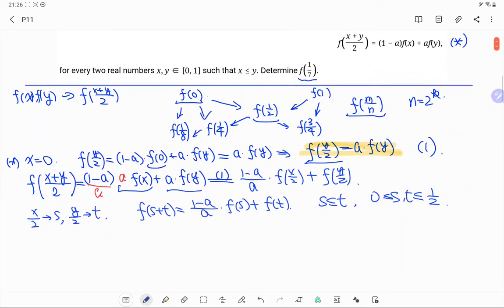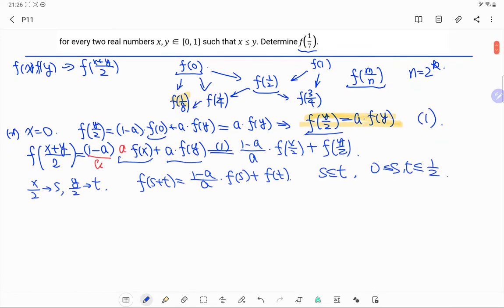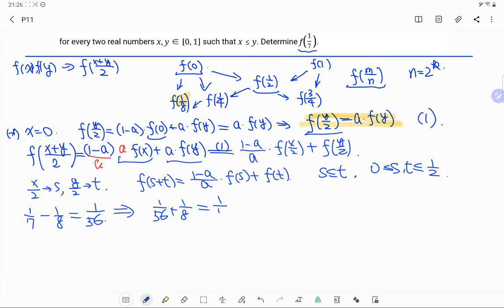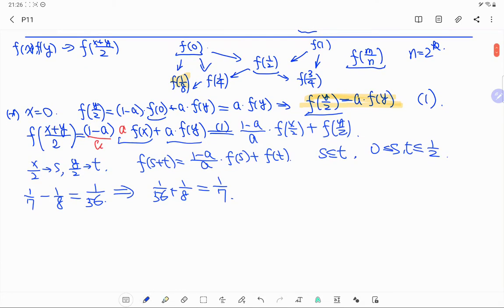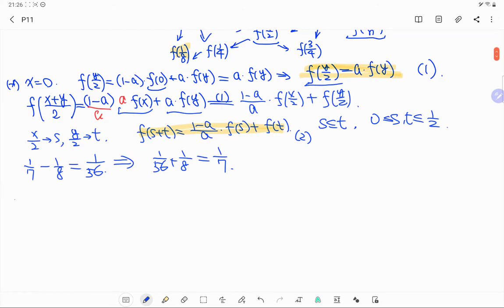Now let's find f(1/7). Since 1/7 - 1/8 = 1/56, we can write 1/56 + 1/8 = 1/7. Using Equation 2 with s = 1/56 and t = 1/8, the left side gives f(1/7), equal to (1-a)/a · f(1/56) + f(1/8).